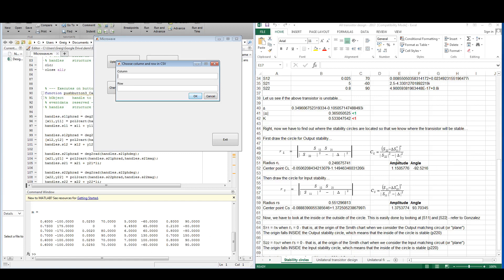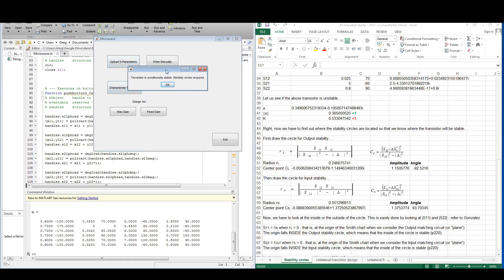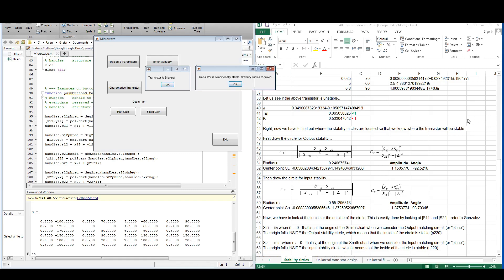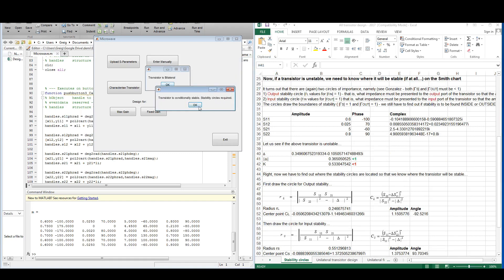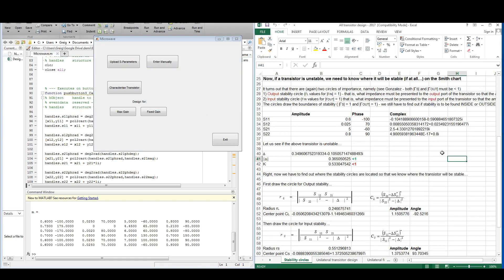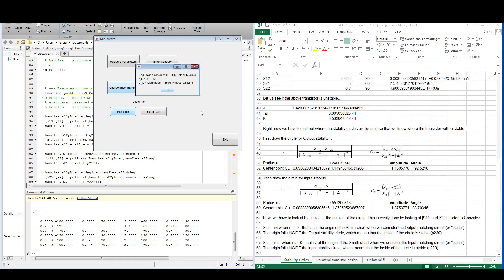For this first example we are going to let the program read from column 1 and use the data in row 1. Let's characterize this transistor: it is bilateral and conditionally stable, and it requires stability circles, exactly as the example in the Excel spreadsheet tells us. Let's draw those stability circles.